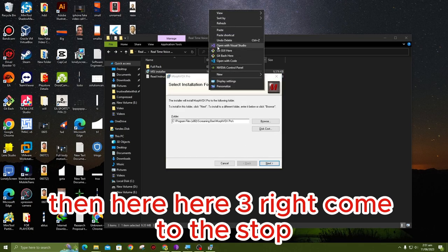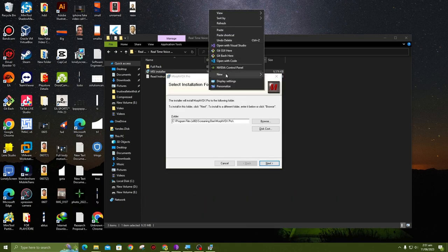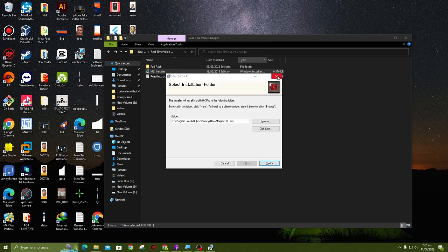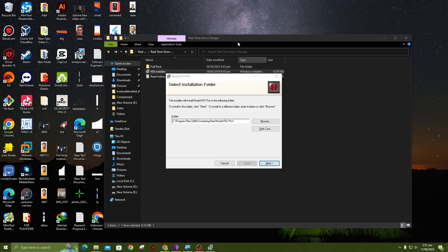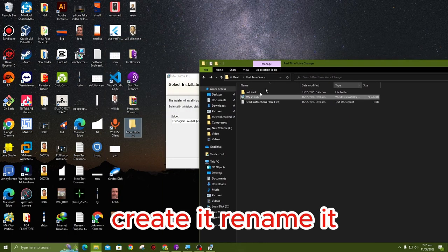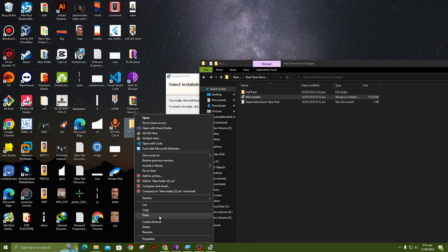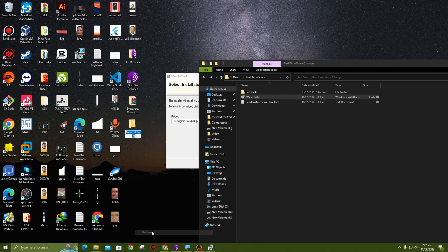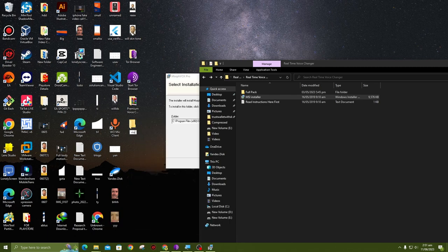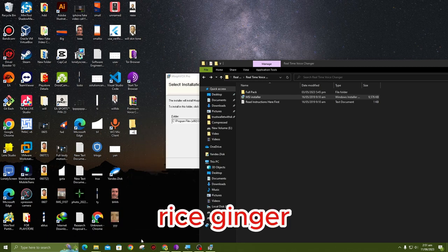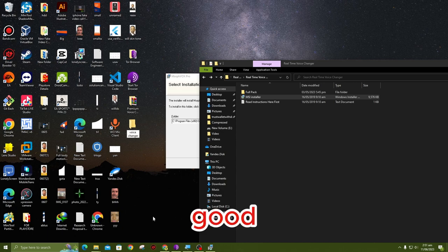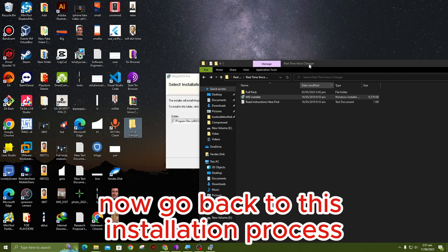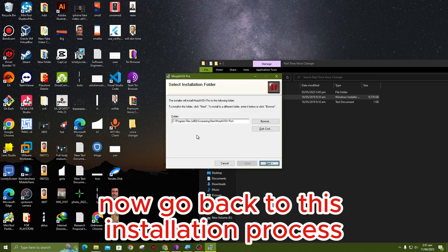Then here, here's the trick. Come to desktop, create a new folder, create it, rename it Voice Changer. Good. Now go back to this installation process.